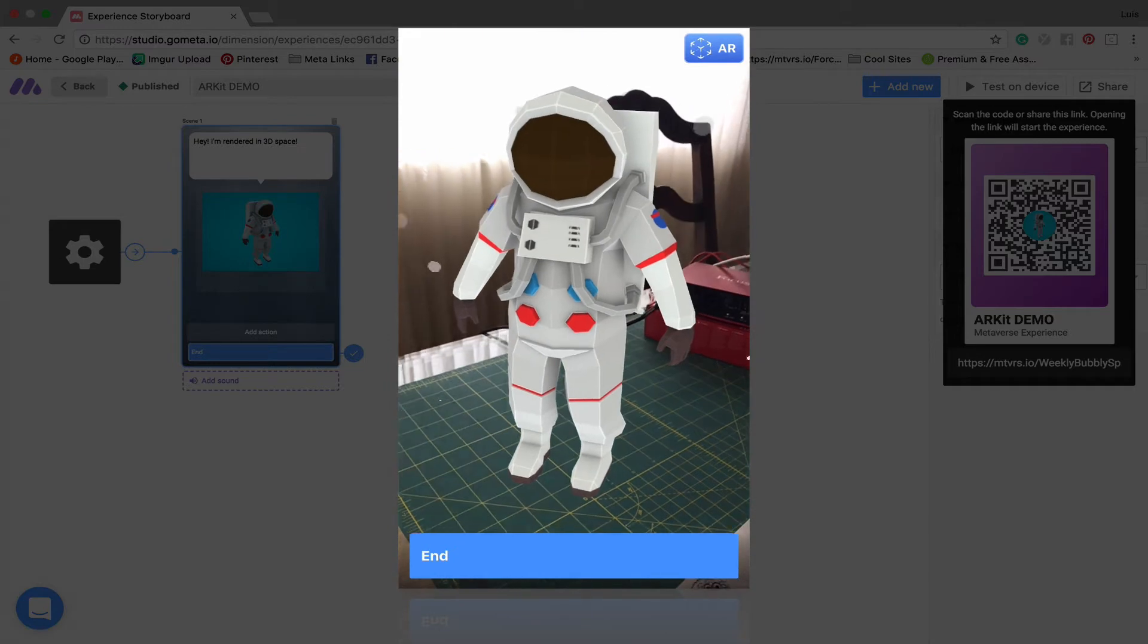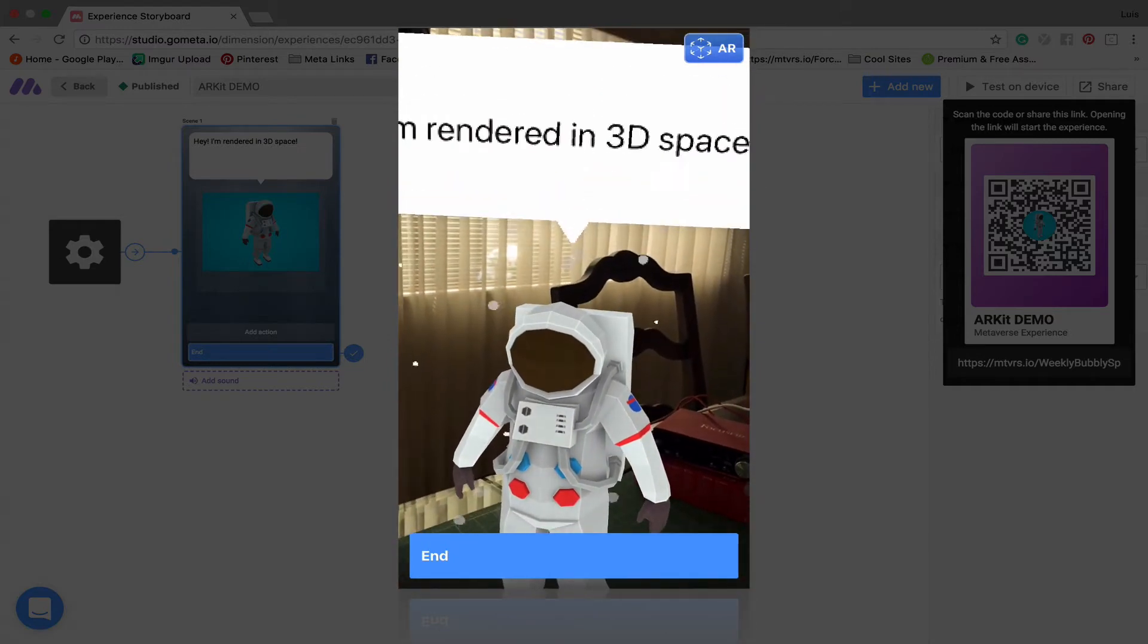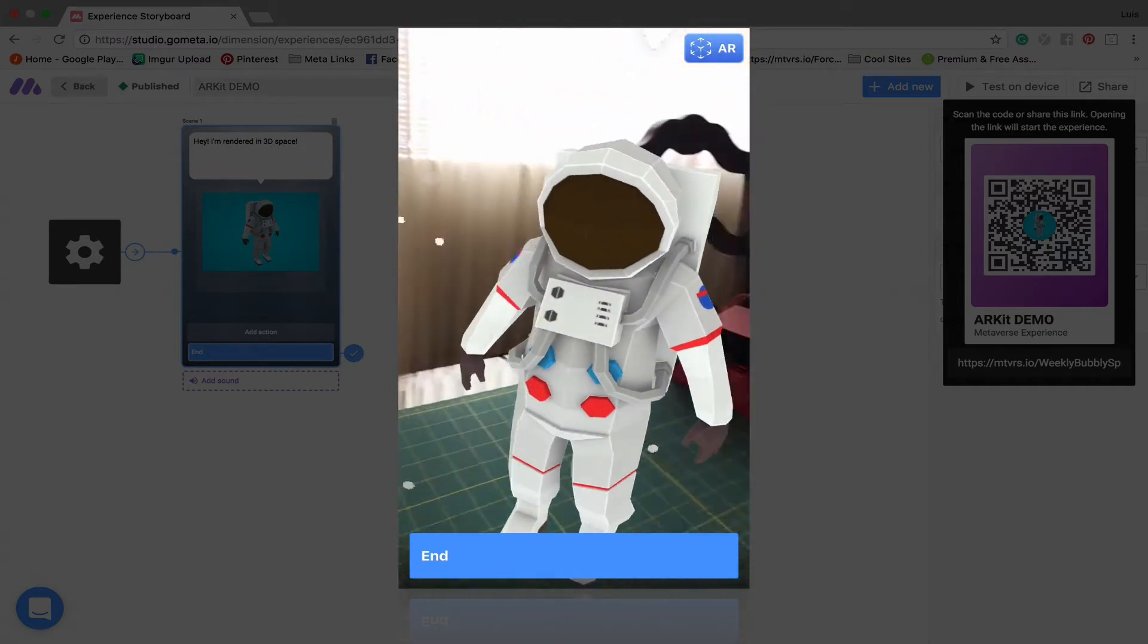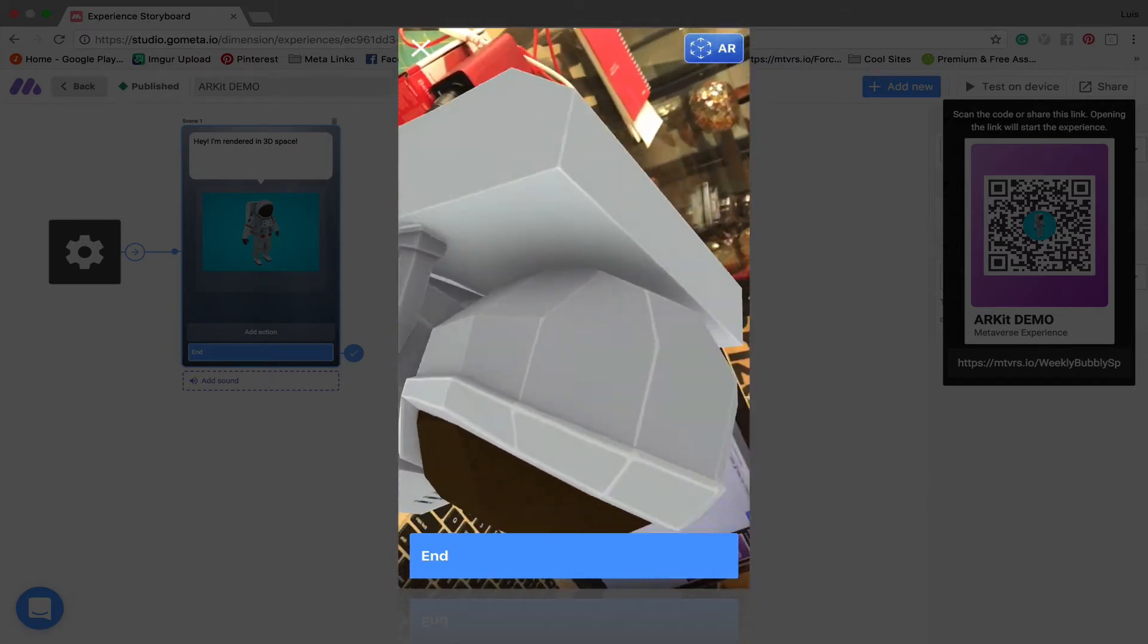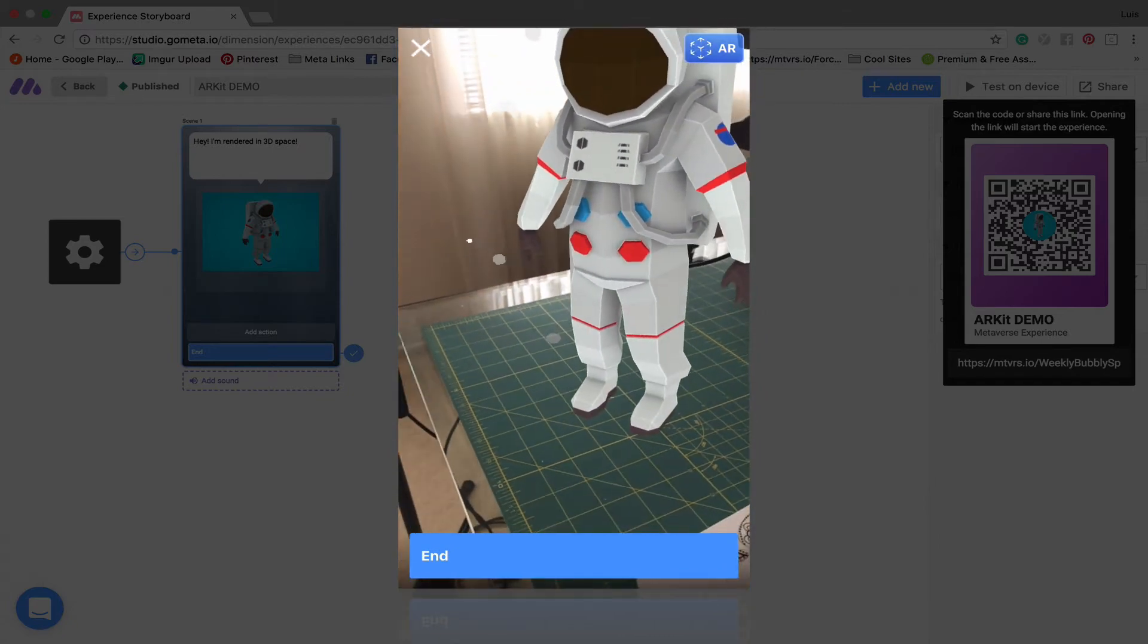And now it is there. It is placed. You can look at it. Look at all the sides of it. Check this out. This is so cool.